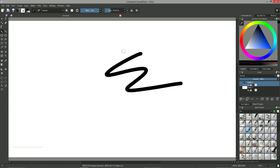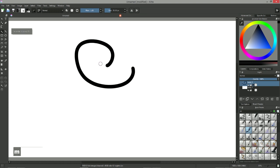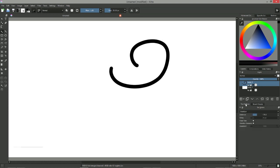Once the brush is active, we can freely paint on the document. At any time, you can toggle the document symmetry by pressing the M key. This is very handy to quickly see if you made any mistakes while drawing.